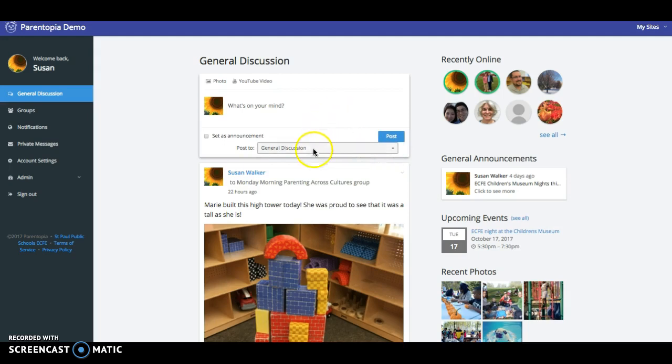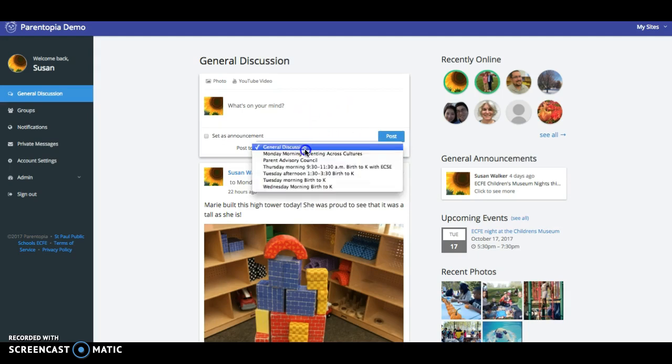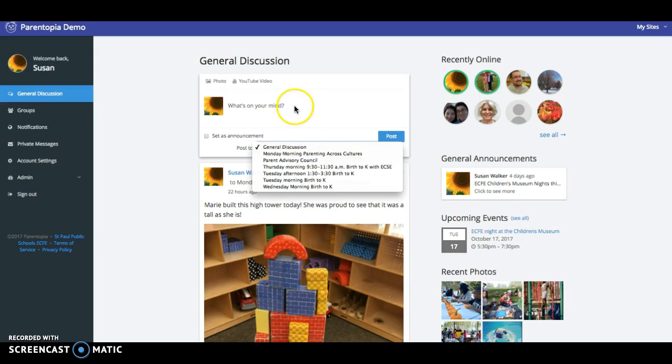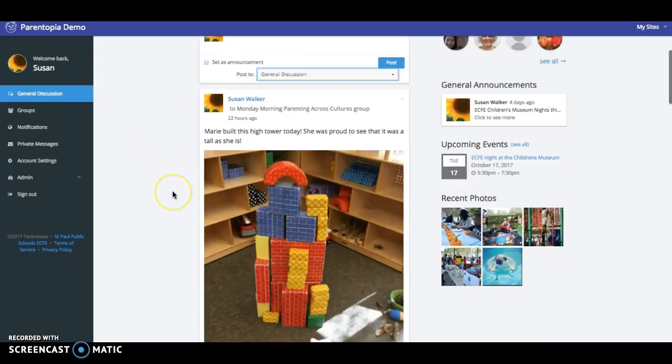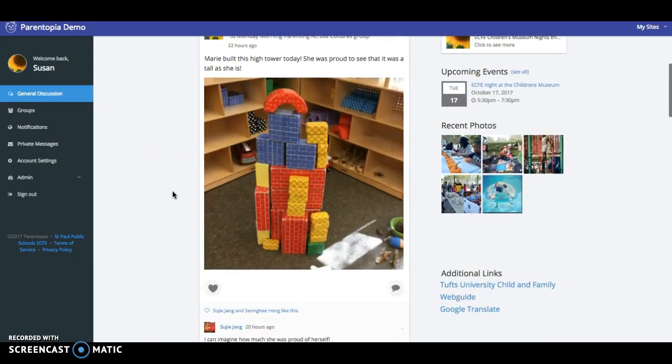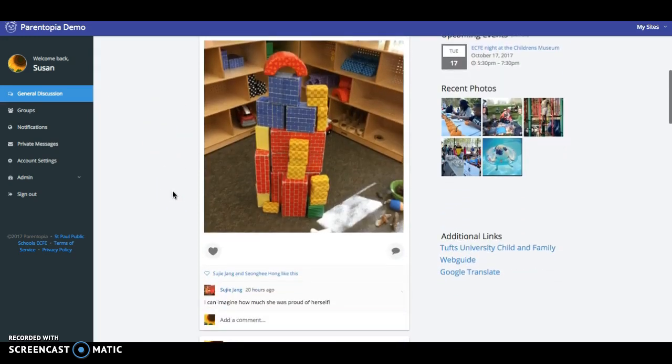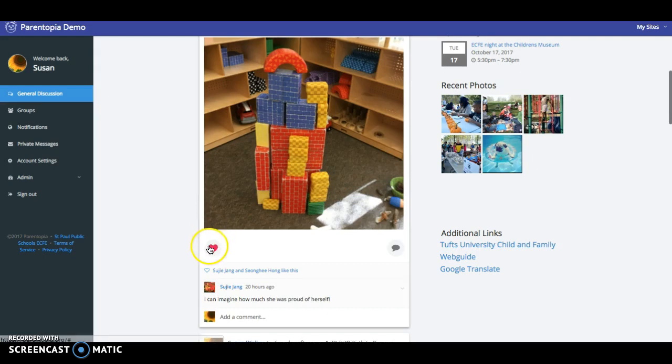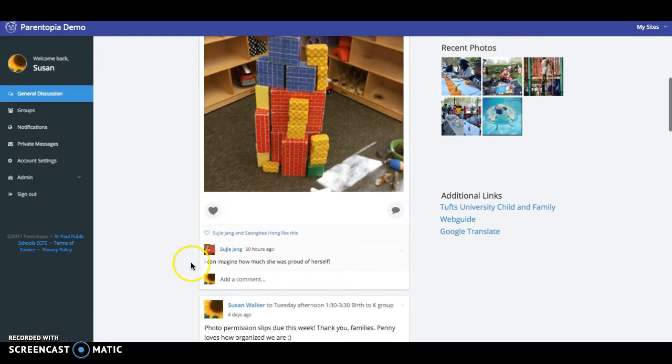Once something has been posted, you can post it as a general discussion. You can also post messages that go directly to class pages. When somebody has posted, you can also read their post and either like their post by clicking the little heart. You can also post a response and add a comment.